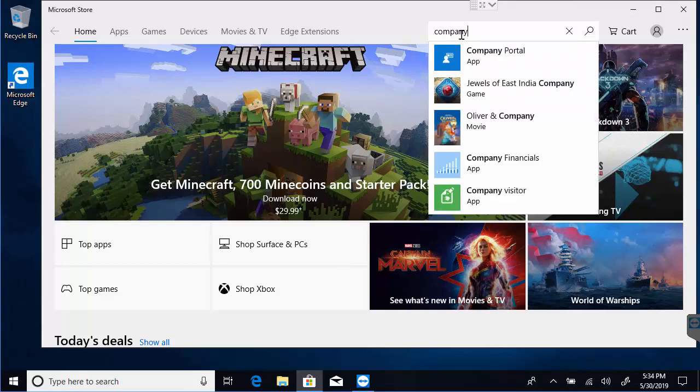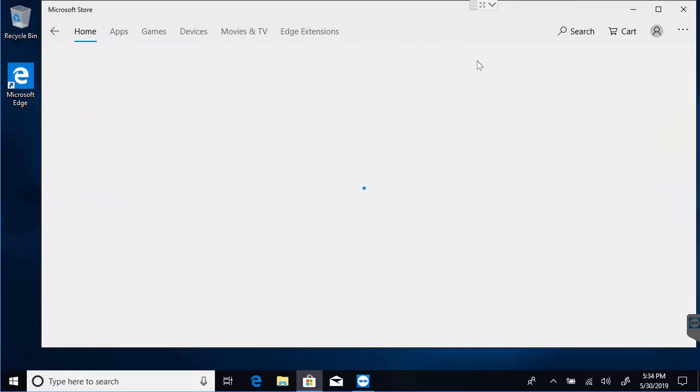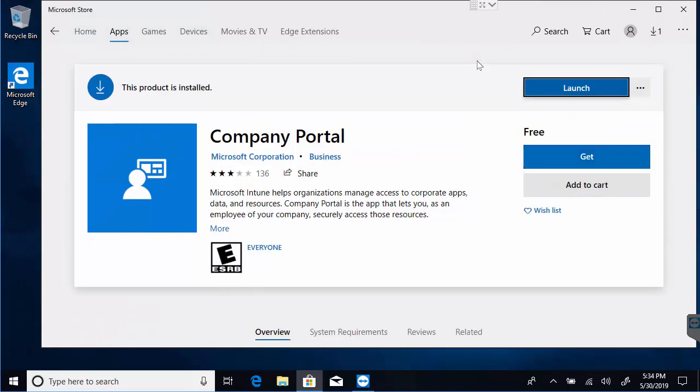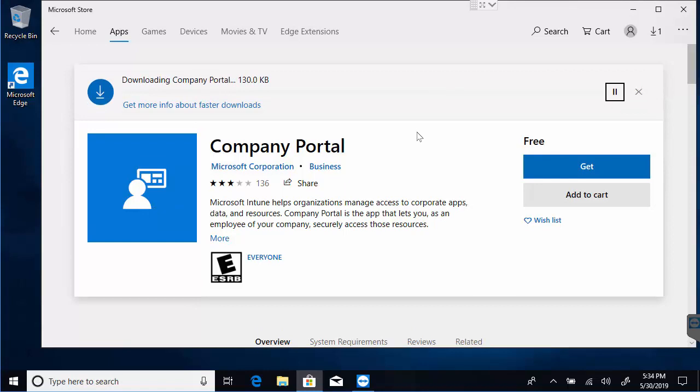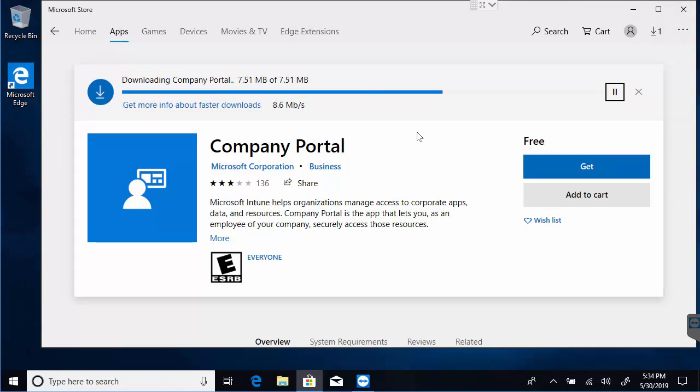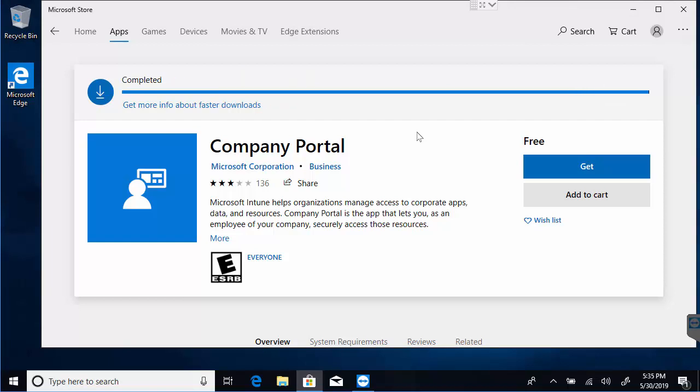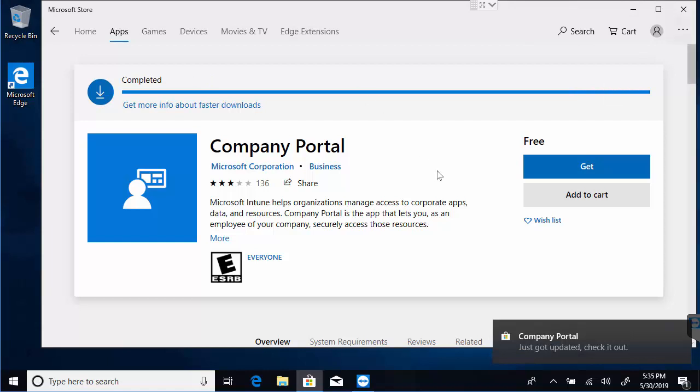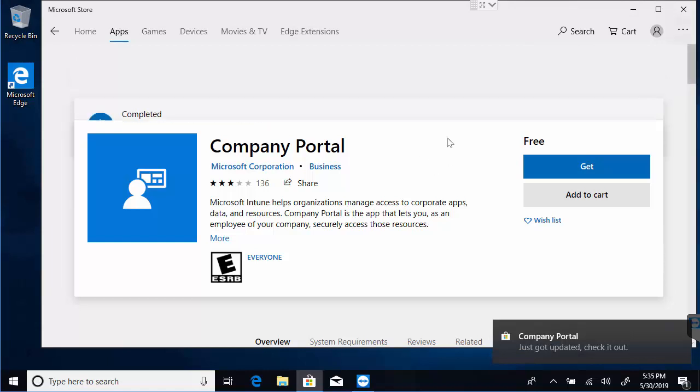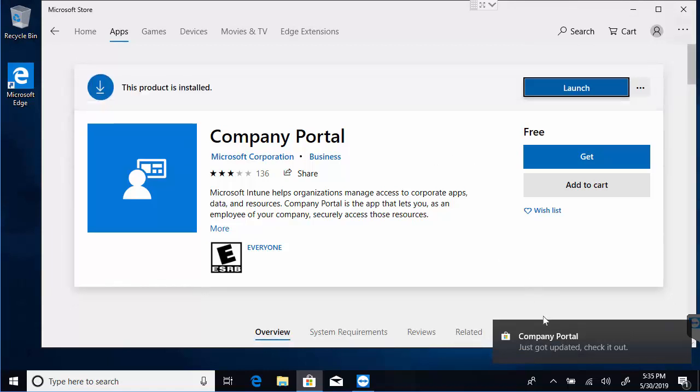They're going to do a search for company portal. And the company portal will be available for them to install. You can see I've already installed it. It's just a one-click installation. And the company portal is going to be a great way that we can deploy apps and other configurations to the users that we want them to have. Notice there was just a sync and an update of my company portal. That's cool.